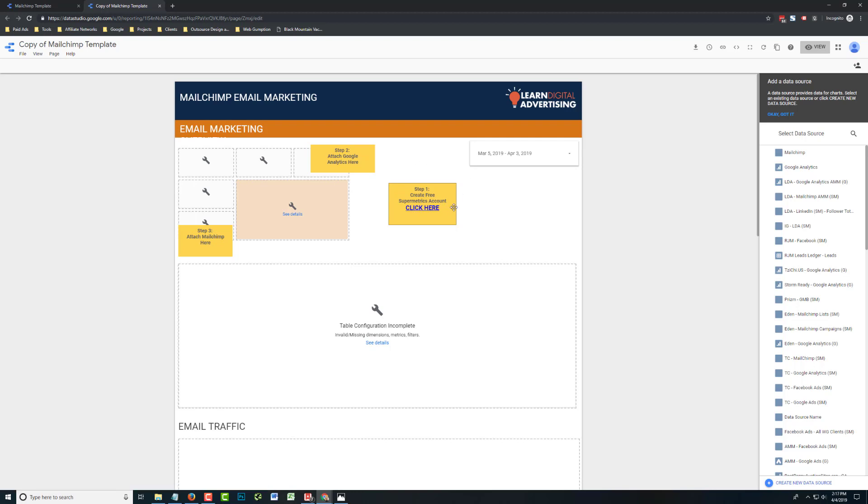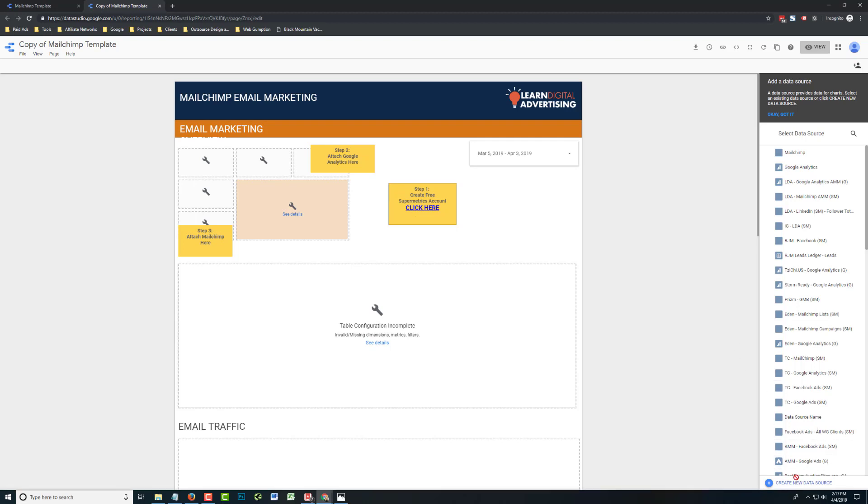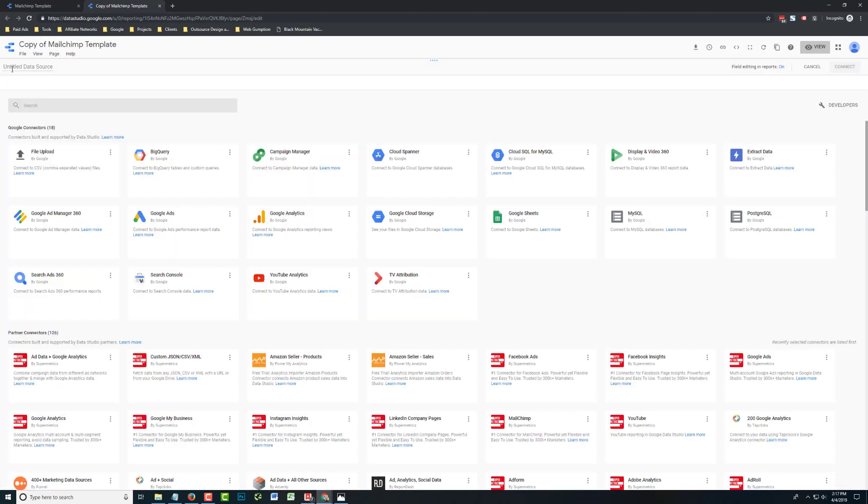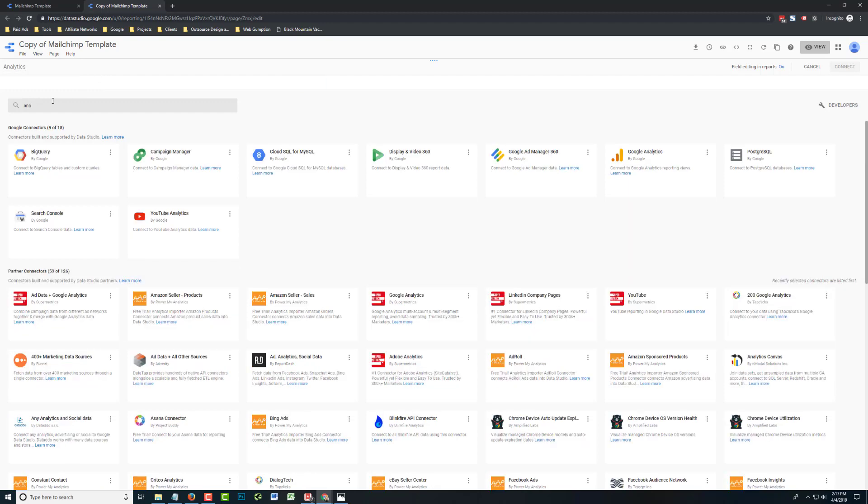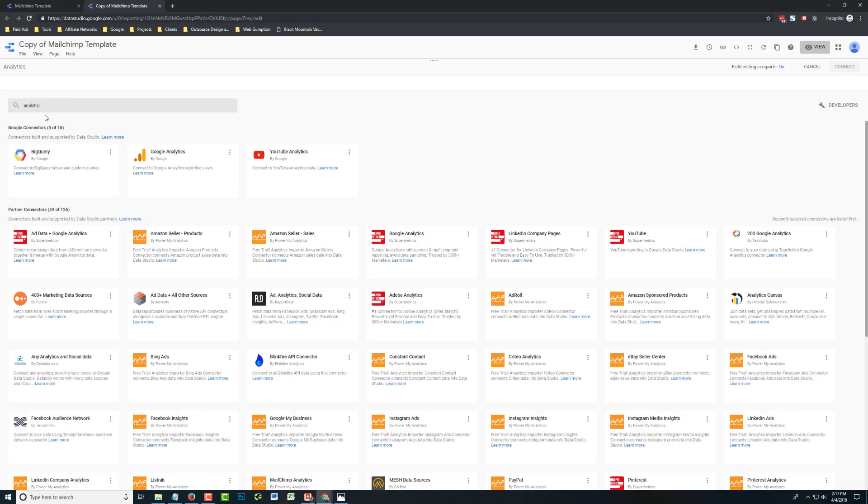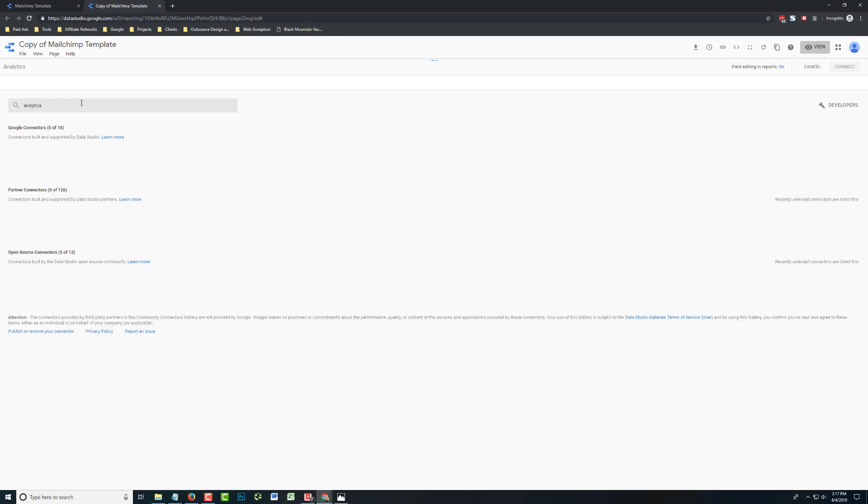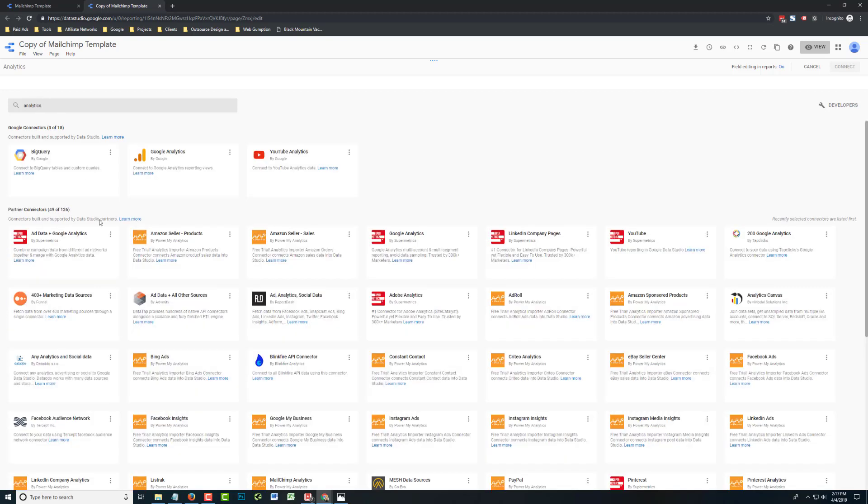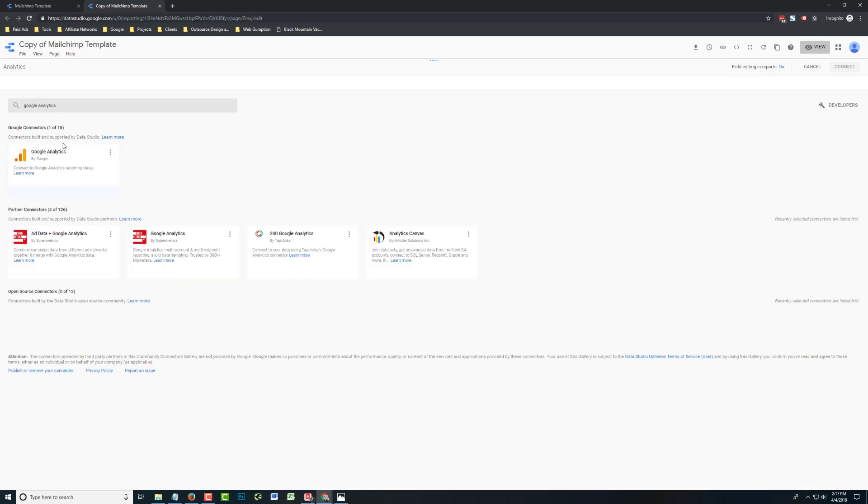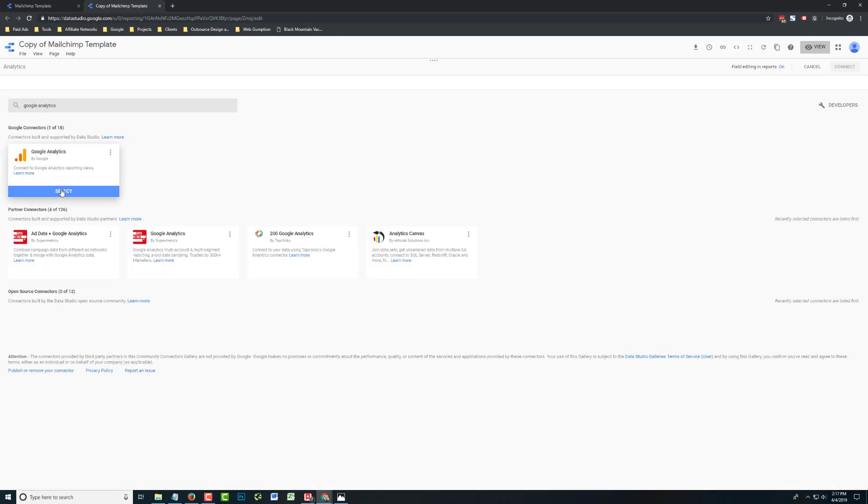So we already have a Supermetrics account, so what we're going to do is start adding our data sources. As I mentioned, there's two data sources. First is Google Analytics. So the first thing you're going to do is go lower right like you usually would to create a data source. I'm just going to call this Data Source Analytics. And I'm going to go ahead and attach the Google Analytics connector made by Google.